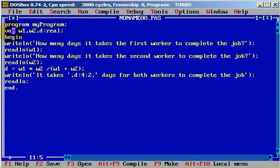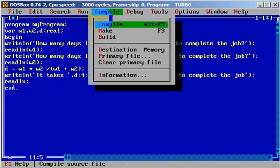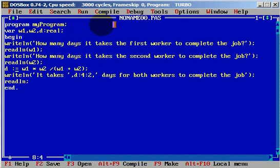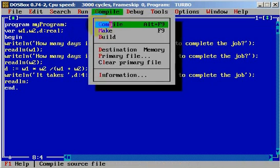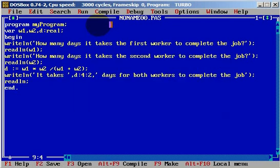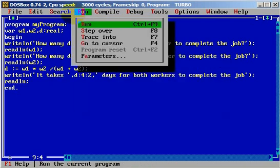Now we need to compile to see if we have any errors. There is an error of course — we need to fix the assignment operator to colon-equals. Now we don't have any more errors and let's try to run this application.